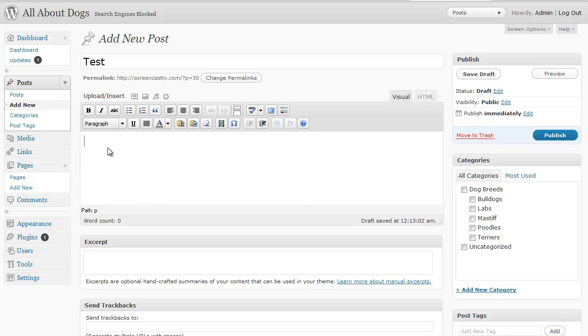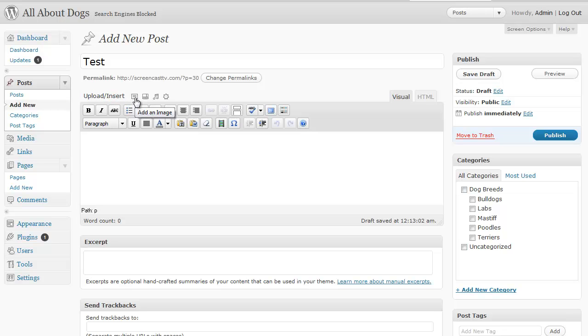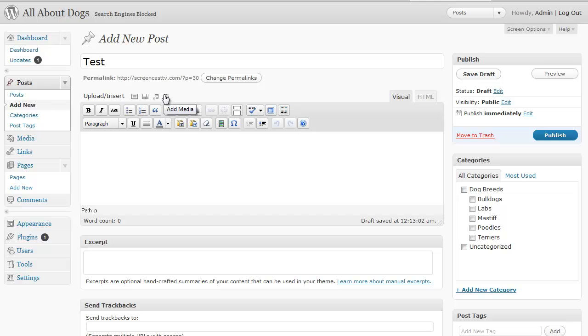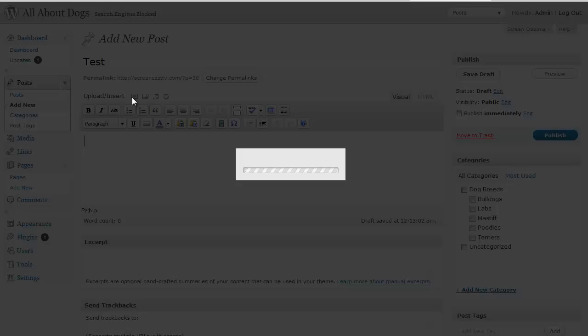What you want to do from here is right here where it says upload insert. If you hover the mouse to the right of that you could add an image, add a video, add audio or add media. So in this case I'm going to show you how to add an image. So I'm going to click on add an image.